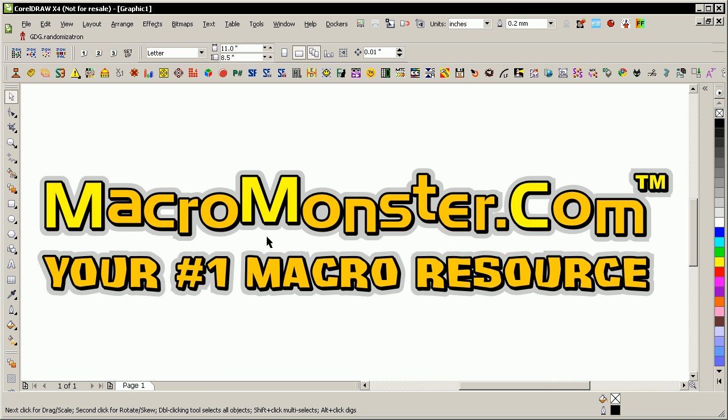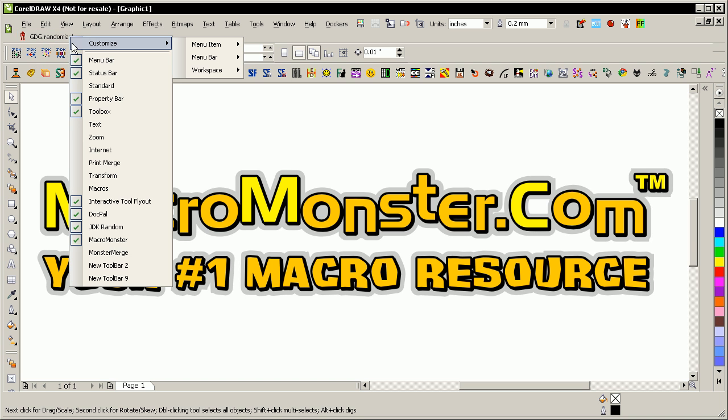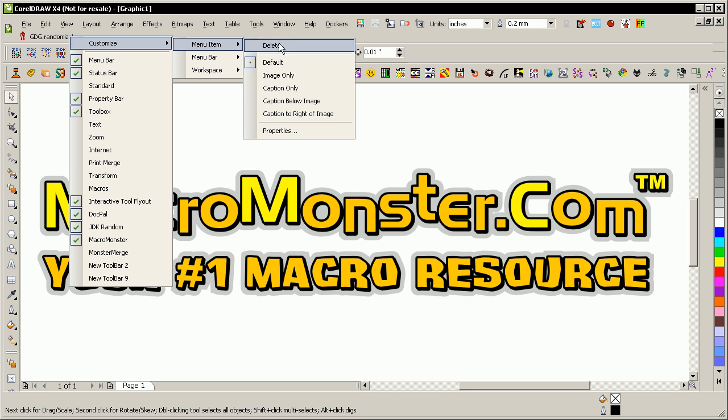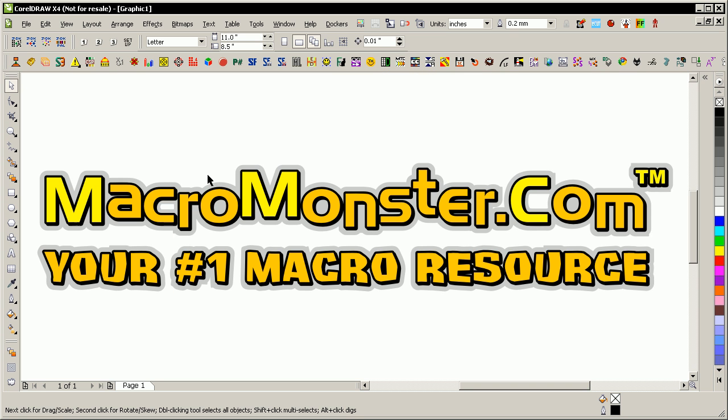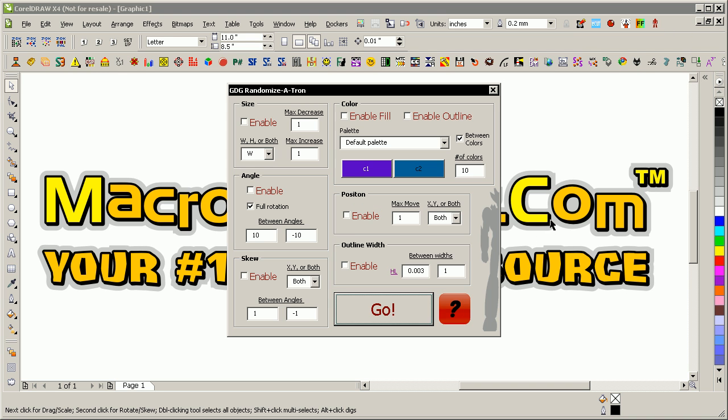So now that it's in my workspace, and if I wanted to get rid of the text, I could right-click on it, choose Customize, Menu Item, and then choose Image Only. There we go. So now it's in my workspace as just a simple icon. So when I press it, the macro will launch.